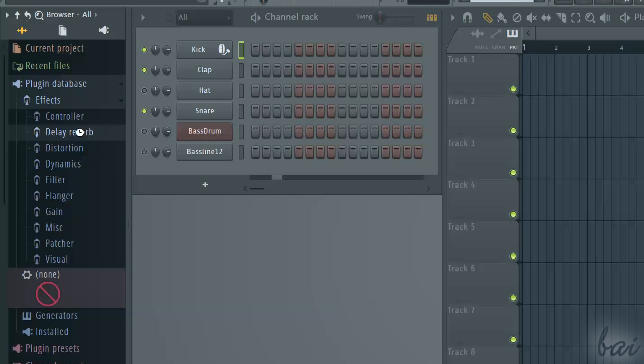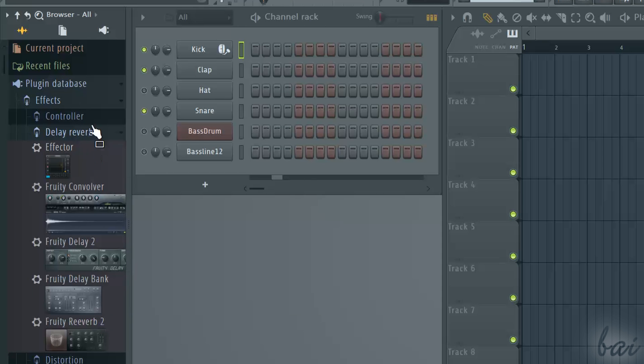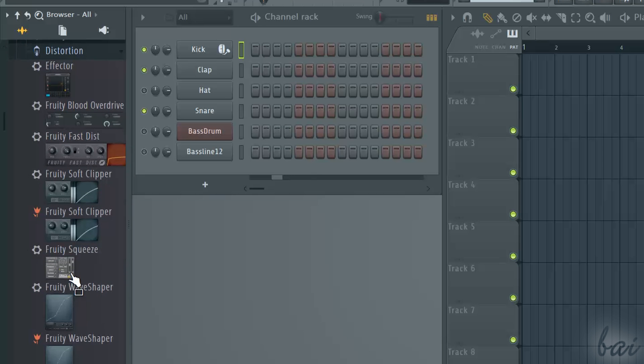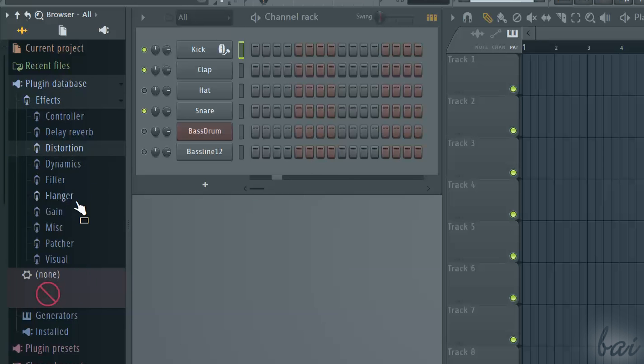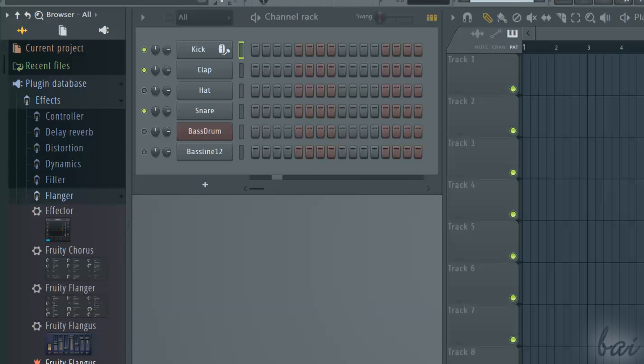Plugin Database lists all plugins inside FL Studio, default ones and third-party ones. To know more about the plugins or VSTs, watch the related video in this guide.